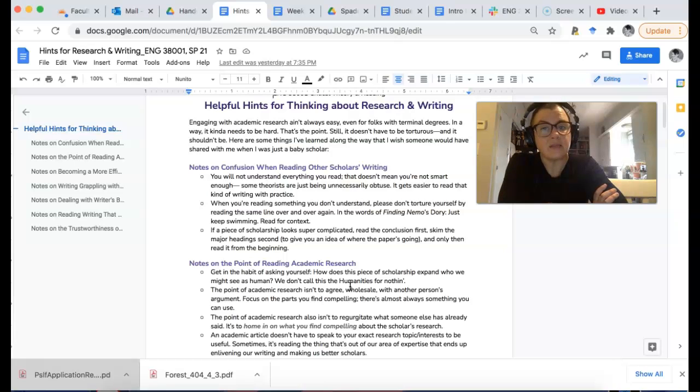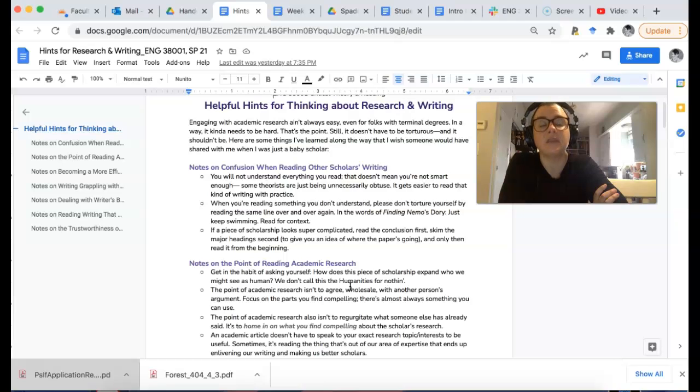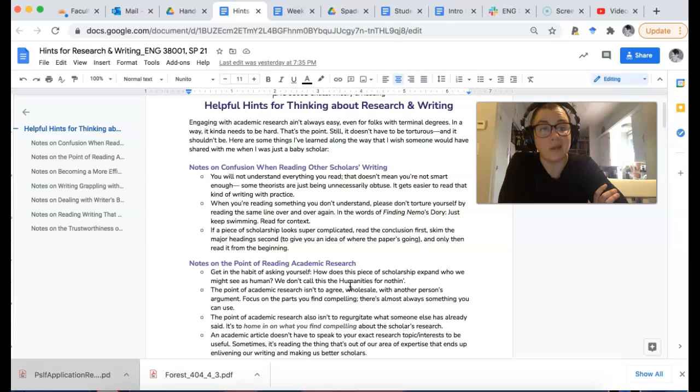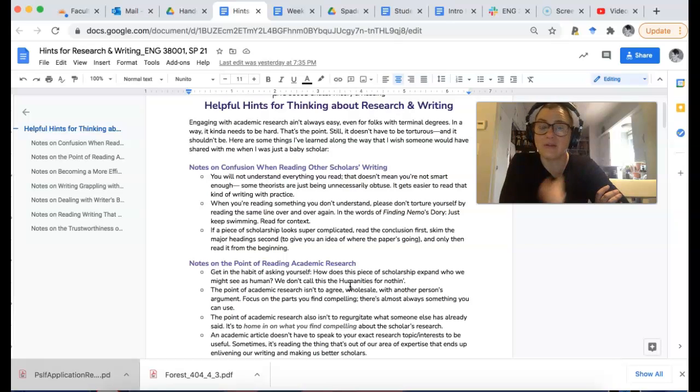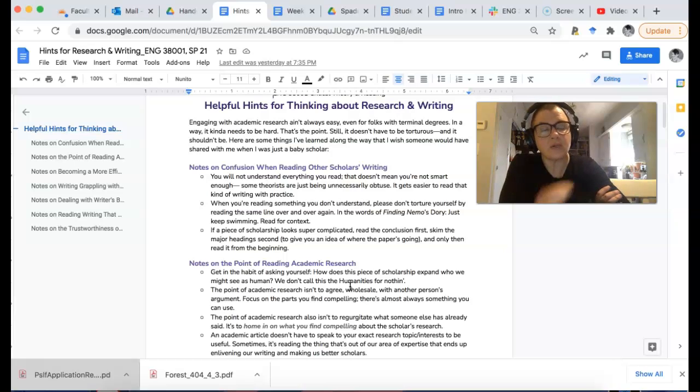The first is that you're not going to understand everything that you read. You could have a PhD and still not understand everything someone wrote. It doesn't mean you're not cut out for this; it just means some people are kind of obtuse when they're writing.